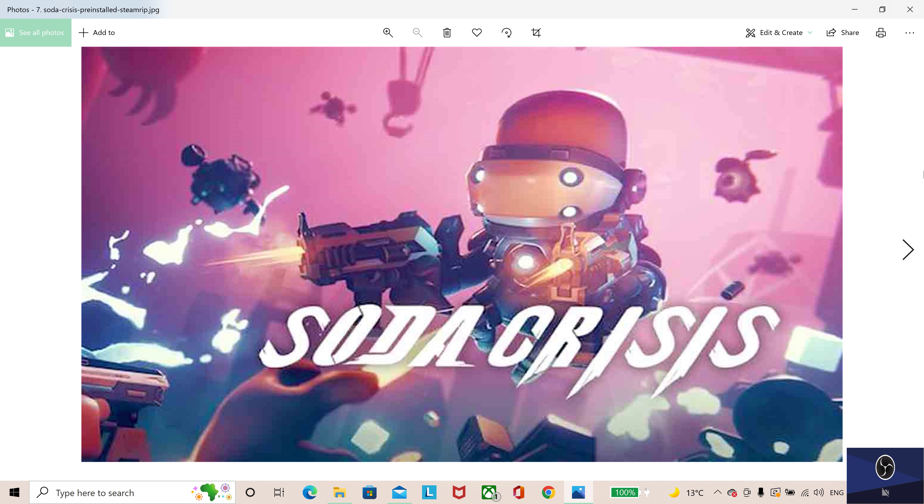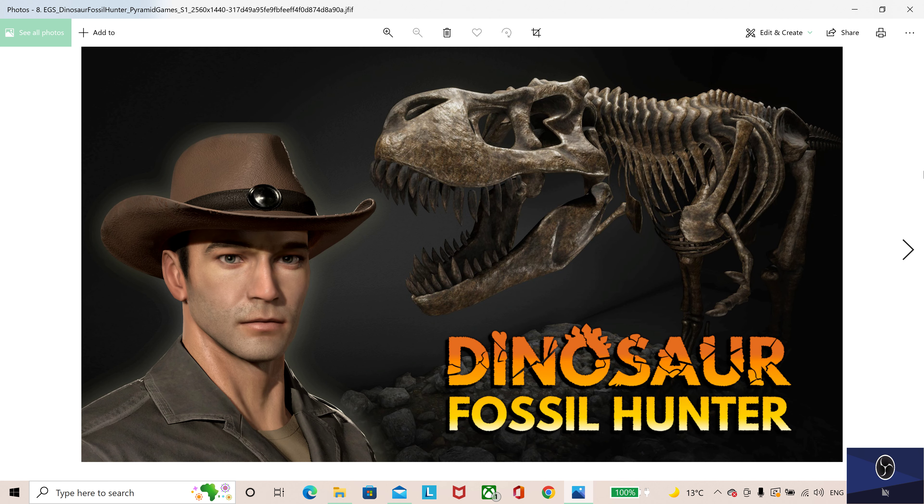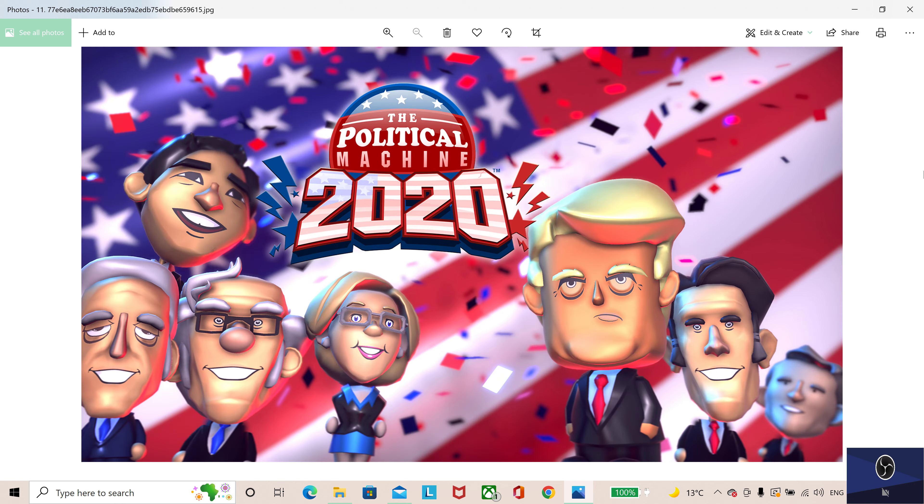Soda Crisis, new release on Steam. Dinosaur Fossil Hunter on Epic Games Store. The King of Fighters 15 on Steam and Epic Games Store. Planet Crafter on Steam and The Political Machine 2020 on Steam.